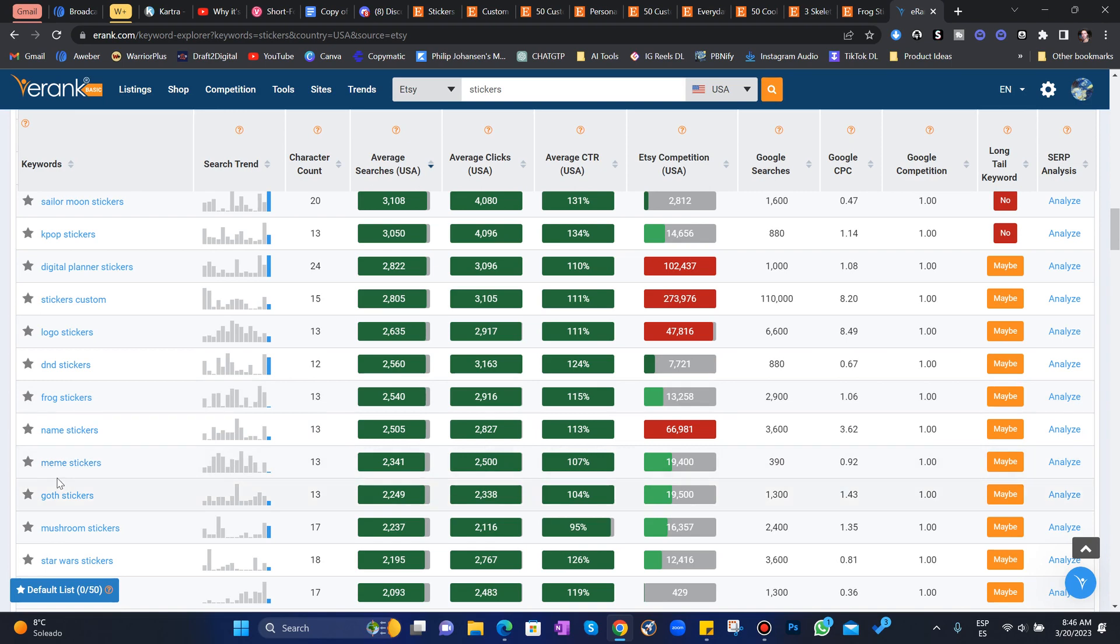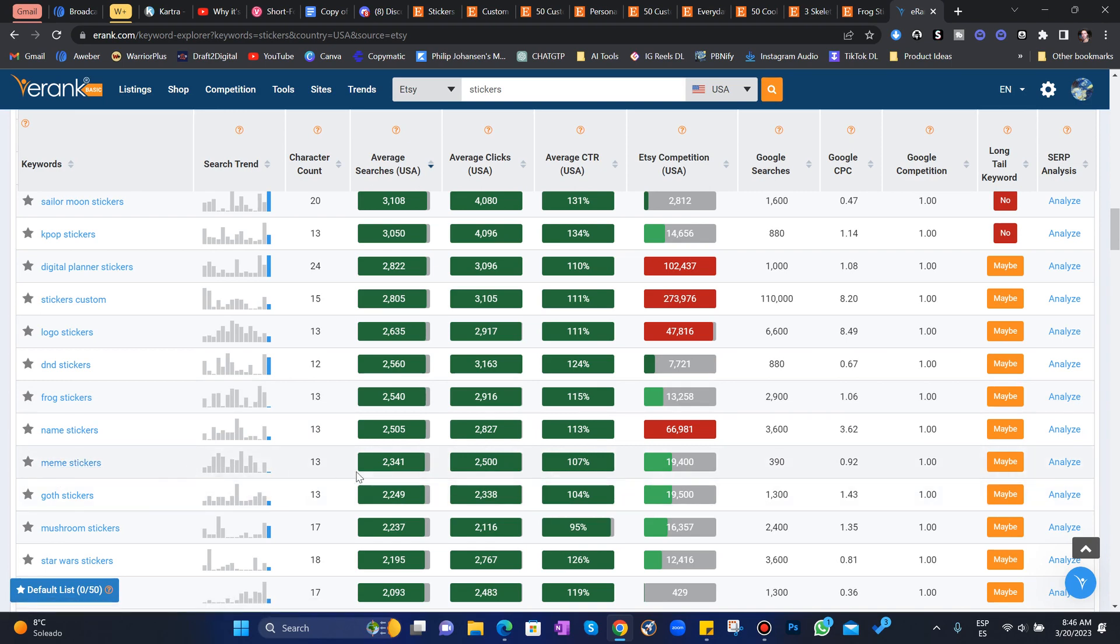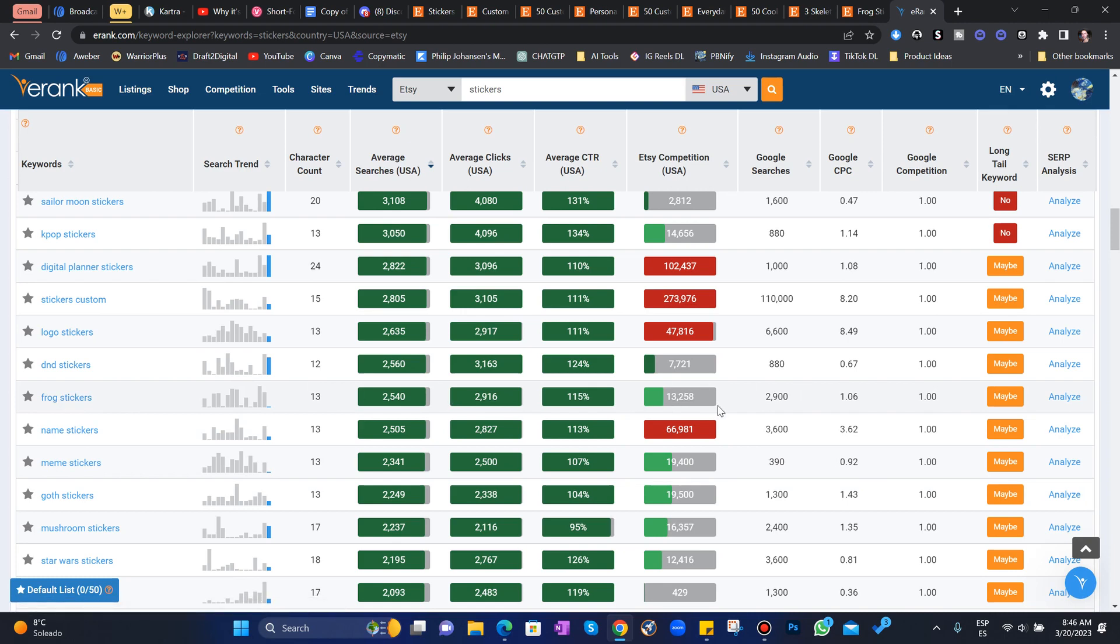For example, meme stickers could be another one. You could do those. But we're looking at frog stickers right now because they're super easy to create. Midjourney does an amazing job at creating these for you. And there's low competition. So we want to dive right into this niche.